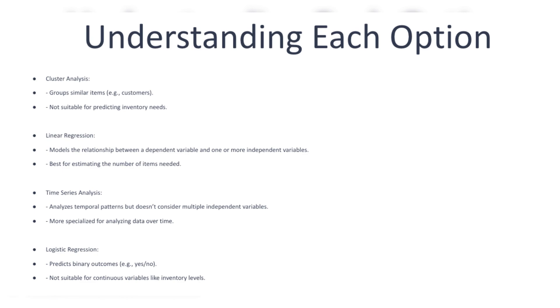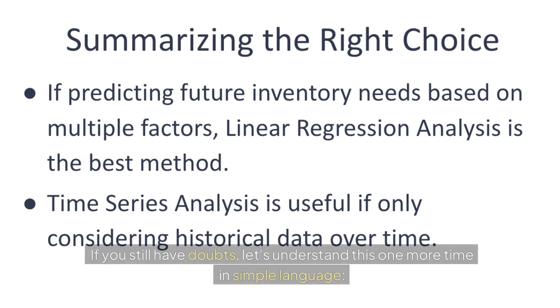Logistic regression is used to predict binary outcomes, for example yes/no or true/false scenarios. However, logistic regression is not suitable for predicting inventory levels, which is a continuous variable. For example, it might predict whether a student will pass an exam based on their study habits and attendance.